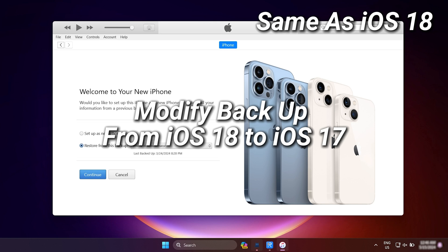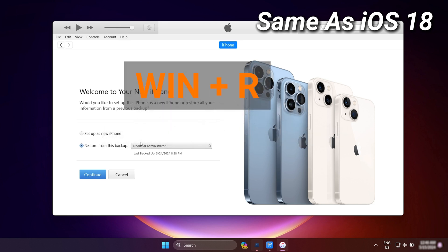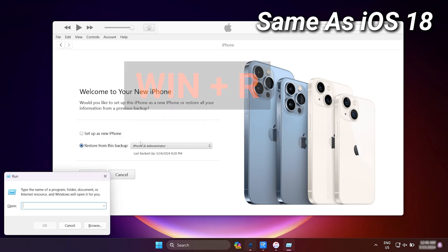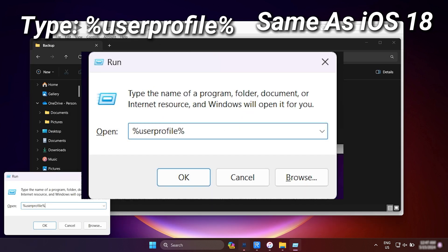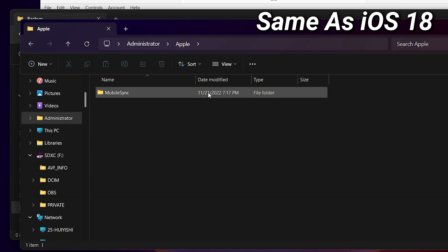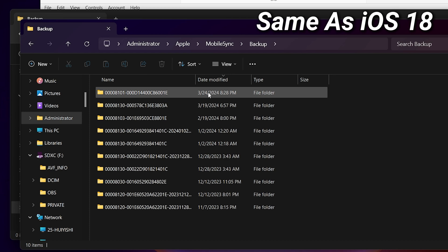Press Win key and R key to call out the run window. Type %UserProfile%. Click Apple, select the mobile sync, and click backup.